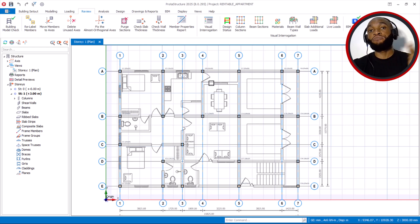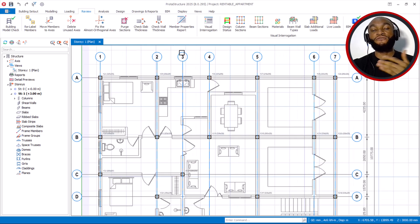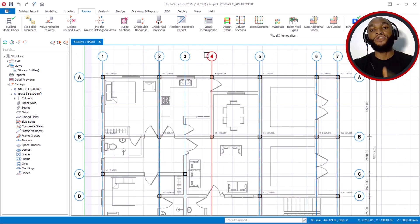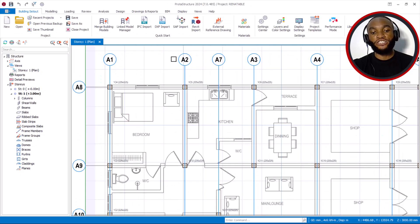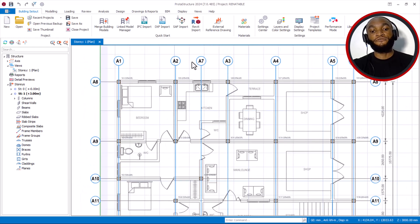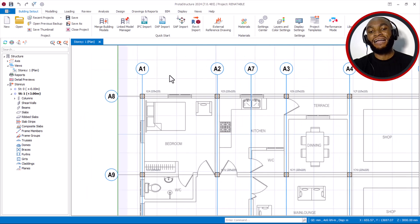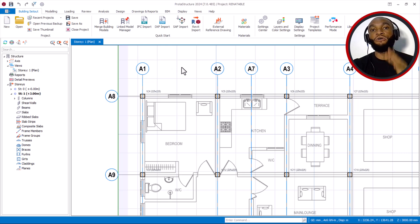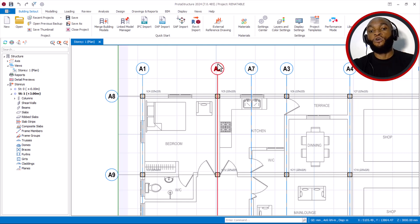Before this time, on the previous version, there was no way for you to automatically number your gridlines or axes like this. You had to do them one after the other by changing the names manually, as you can see on the 2024 version. This is how the gridline appeared on older versions — but on the new version you can change them automatically.